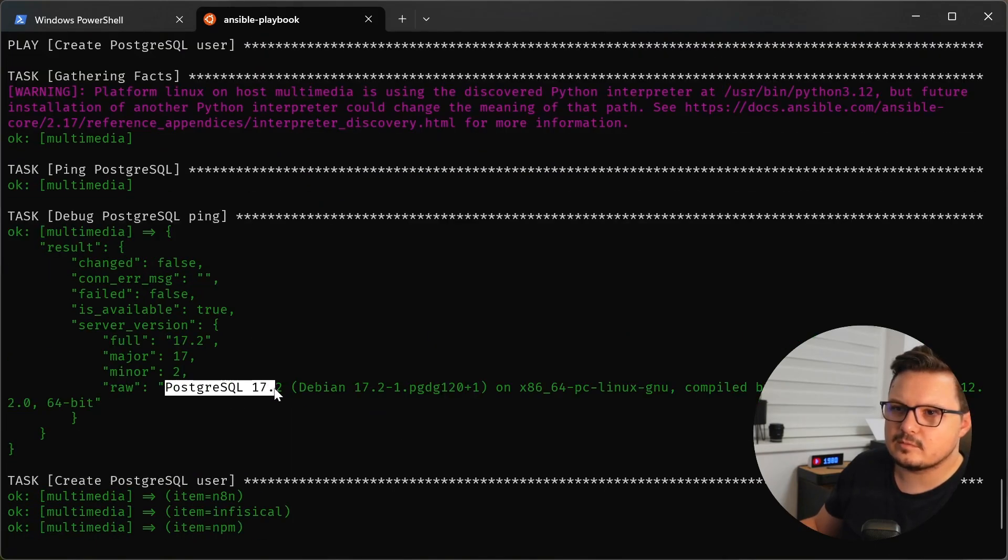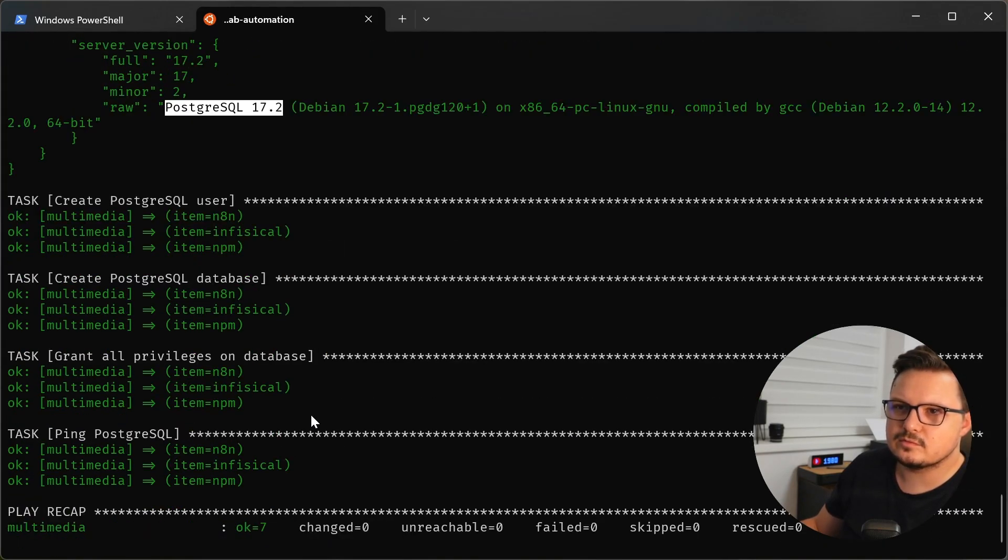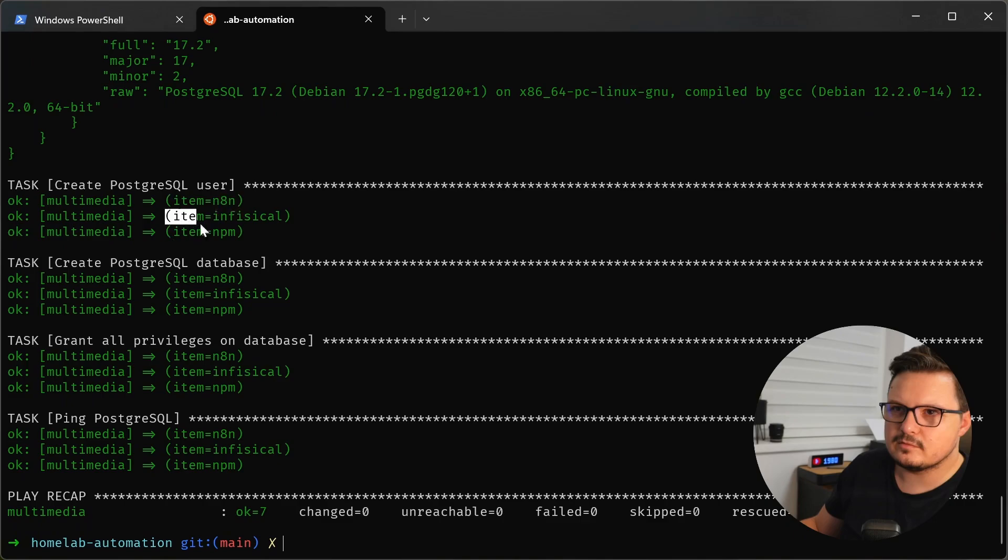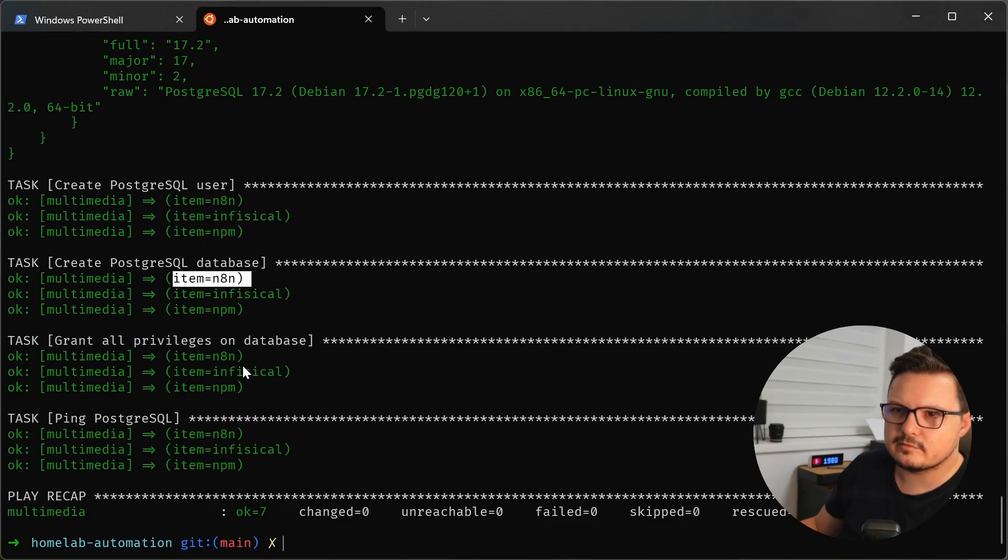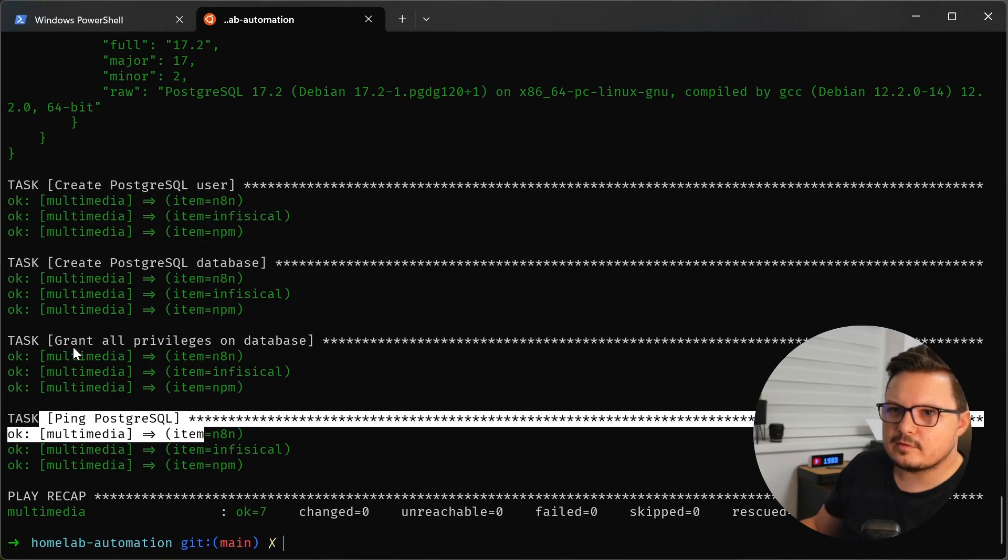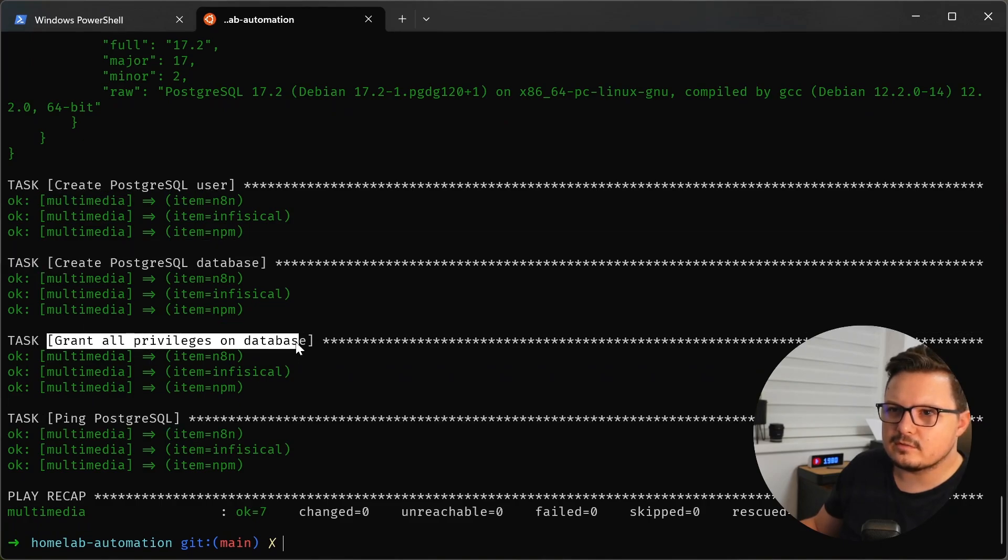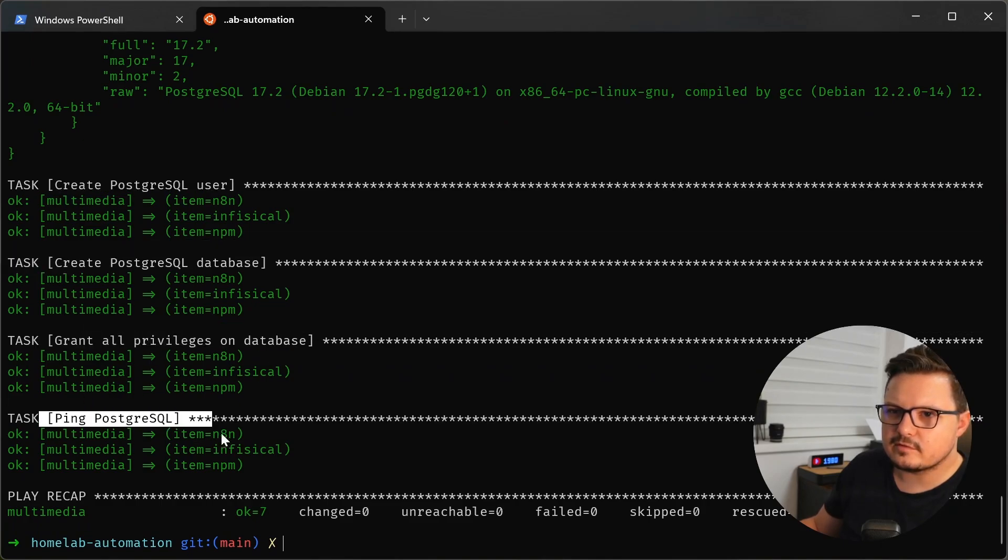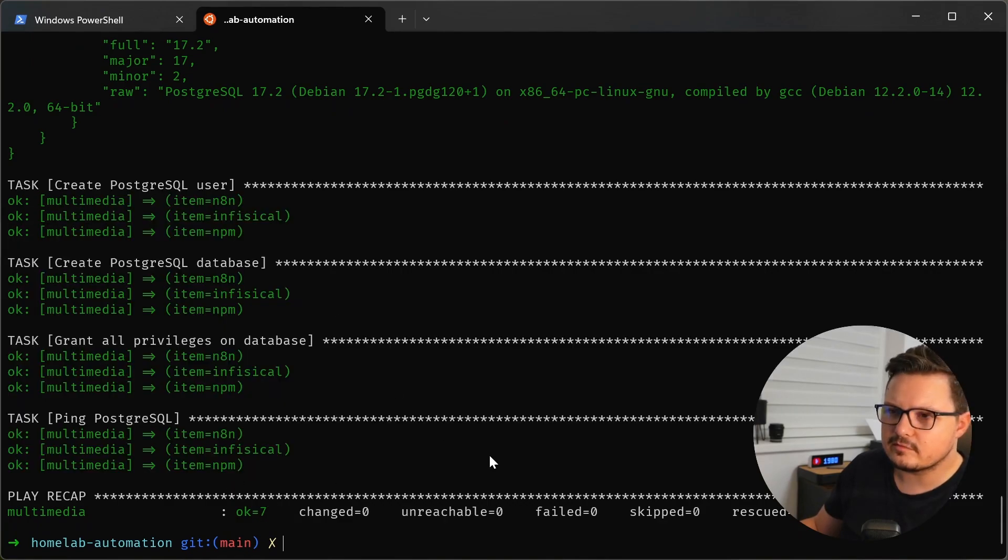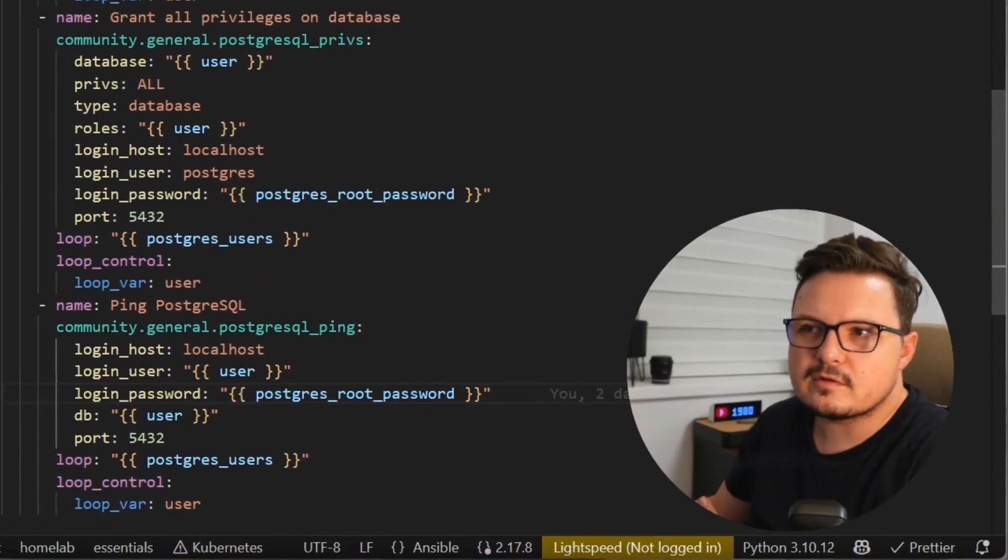As you can see, I'm running PostgreSQL 17.2. Here, as you can see, it's looping through all of the users and then creating the user, creating the database and then granting all the privileges and then trying to log in. And everything passed successfully. Now, a nice thing about Ansible is that most of the commands define the desired state.